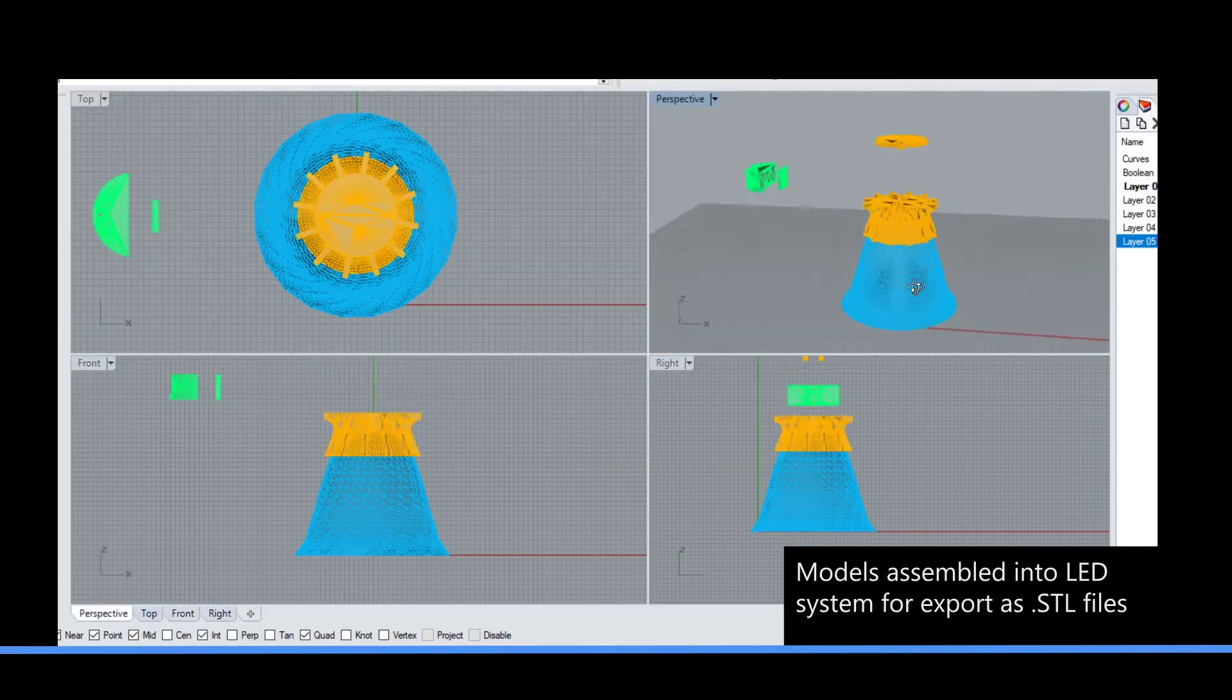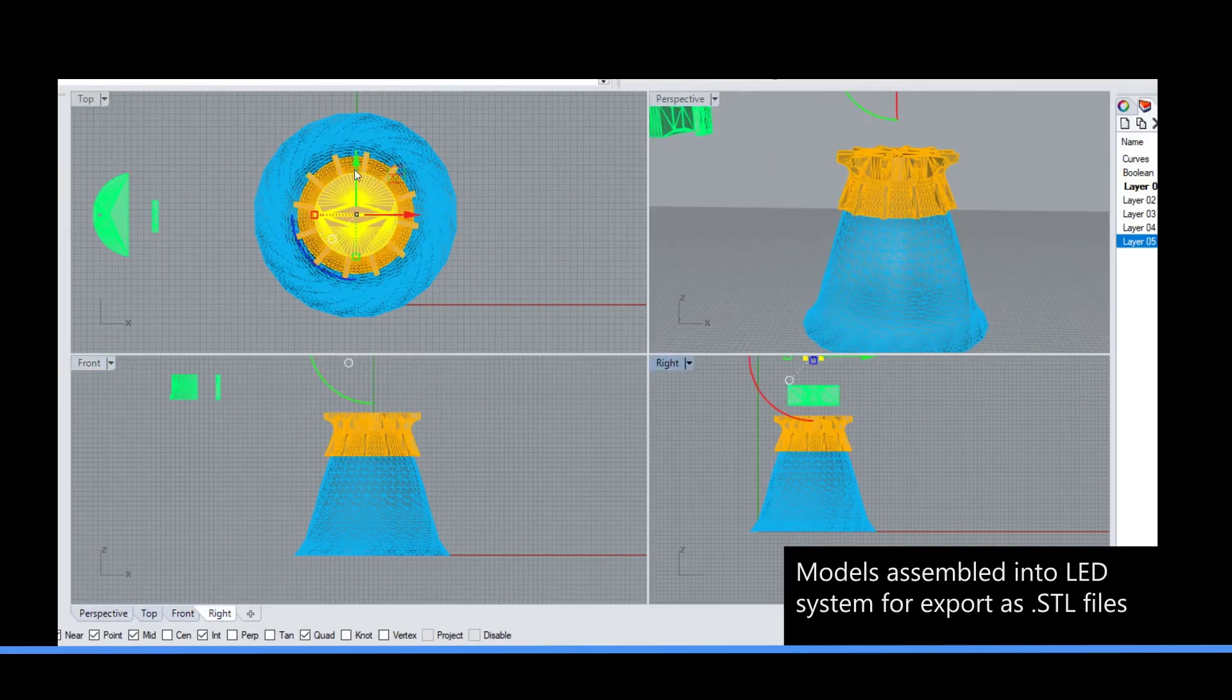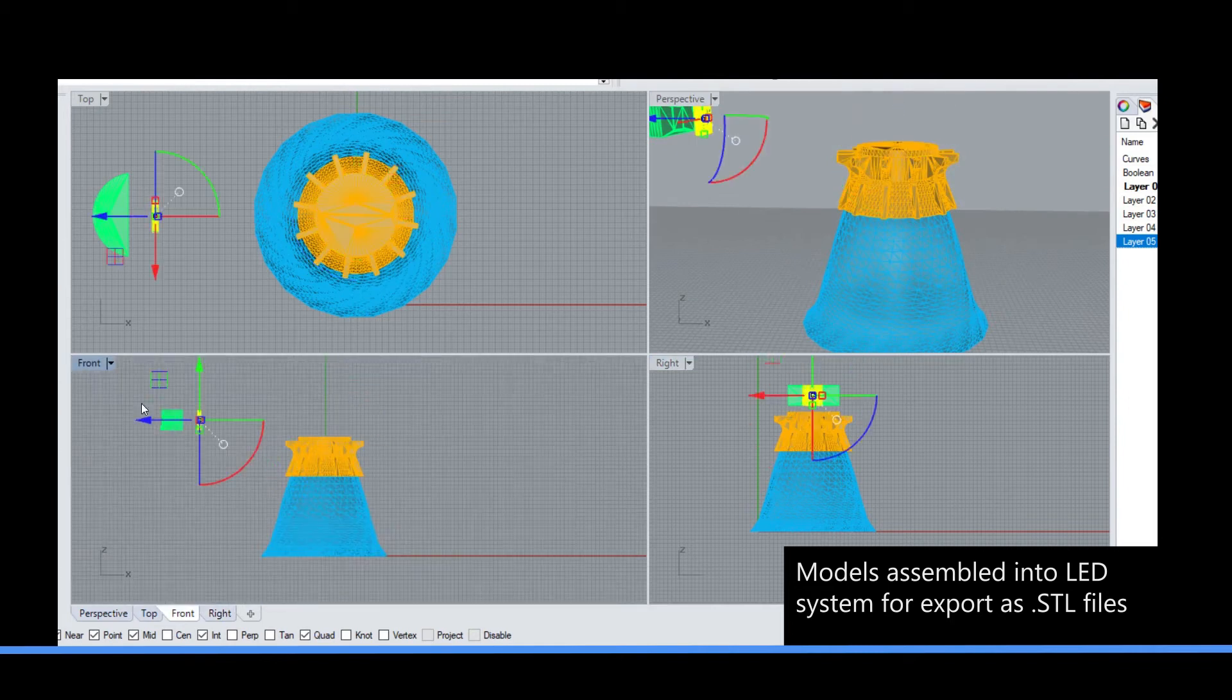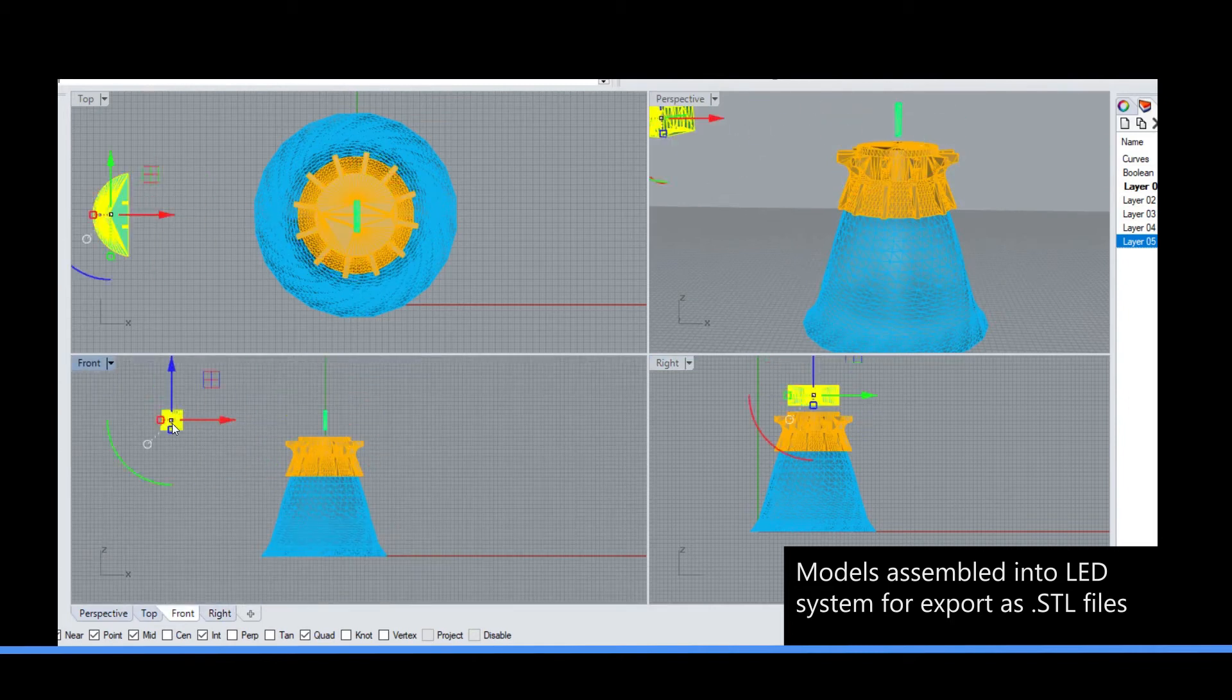Component compatibility and form fit can be assessed in CAD before exporting parts to print.